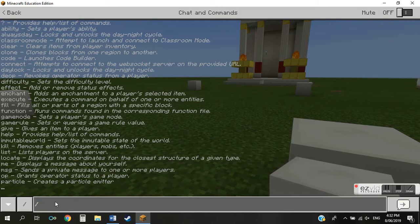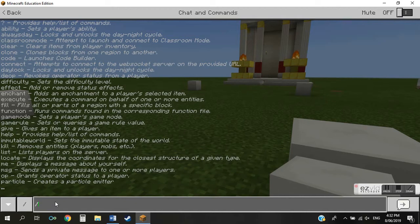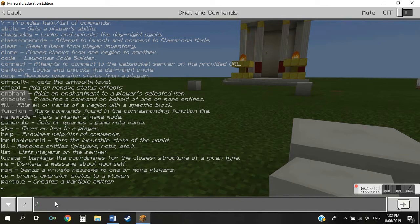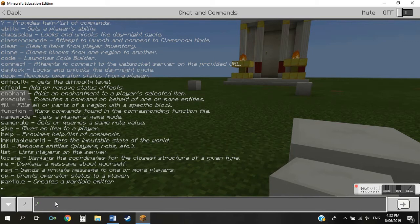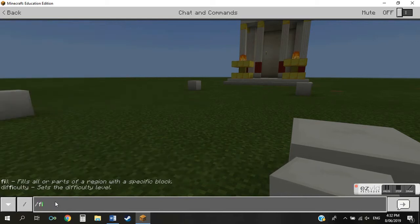So this brings up your list of commands that you can enter and program or tell Minecraft to do. The one we want is in the middle of this list, it's the fill command. So without hitting space, you just want to type in fill.